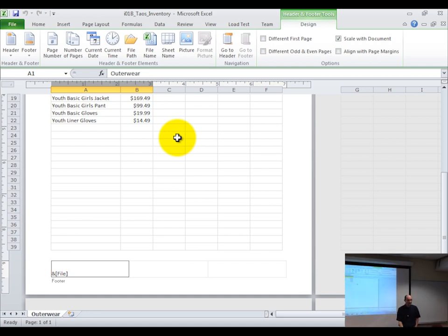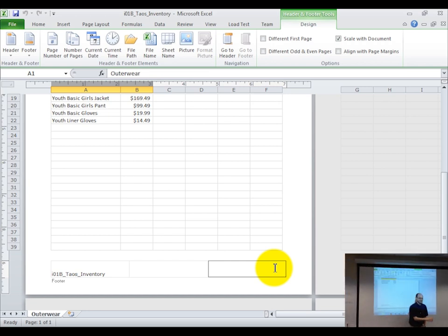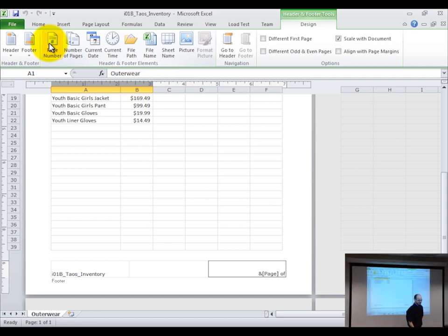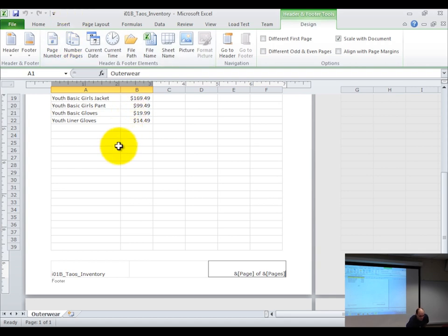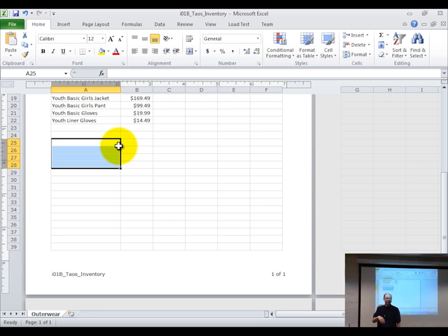For the page number in the right corner of the footer, click there once, then go to the design tab and click page number. After clicking that, hit the space bar, type 'of,' hit the space bar again, then click 'number of pages.' You'll see goofy-looking characters — then 'of' — then another set of characters. Click back on the worksheet and it should say 'one of one.' If you had two pages and were on page one, it would say 'one of two.'